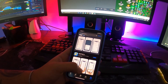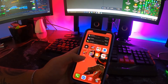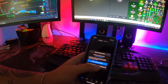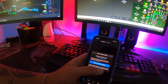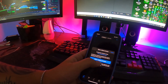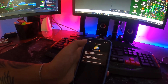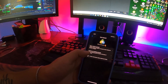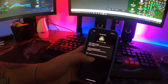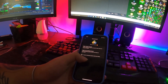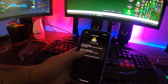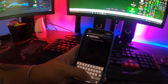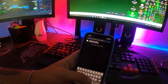Now that you've downloaded MetaTrader 4 on your phone, you're going to have to connect it with a broker, which will allow you to trade using their liquidity. You're going to click Cancel, and you can either open a demo account with the broker you chose, or you can log in with an already existing account. If you have a broker account already set up, you're going to click Login and search for your broker's name.